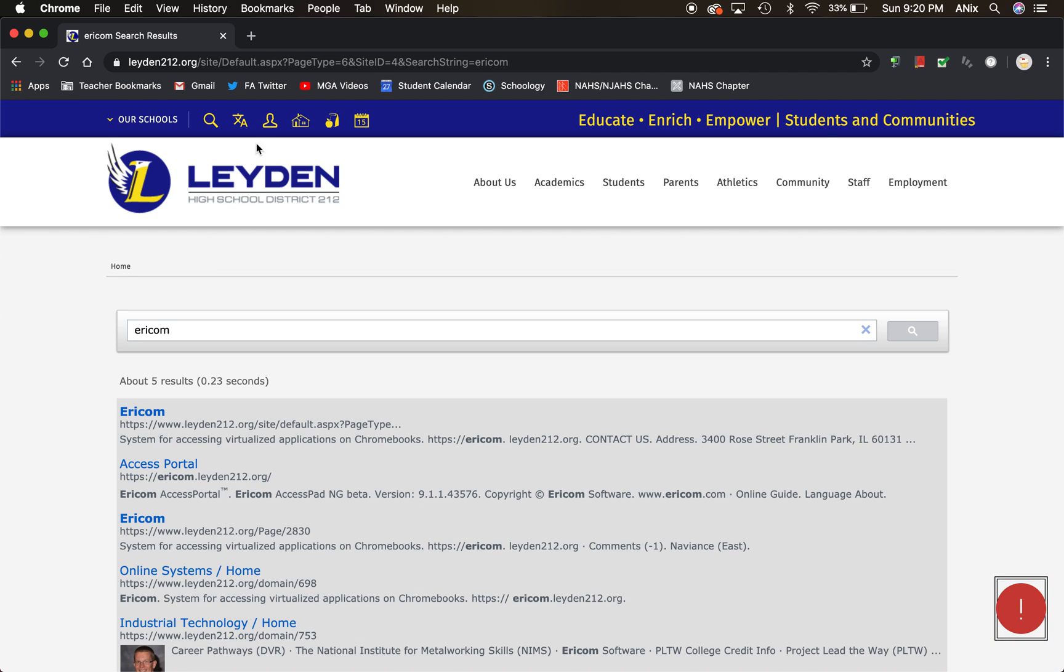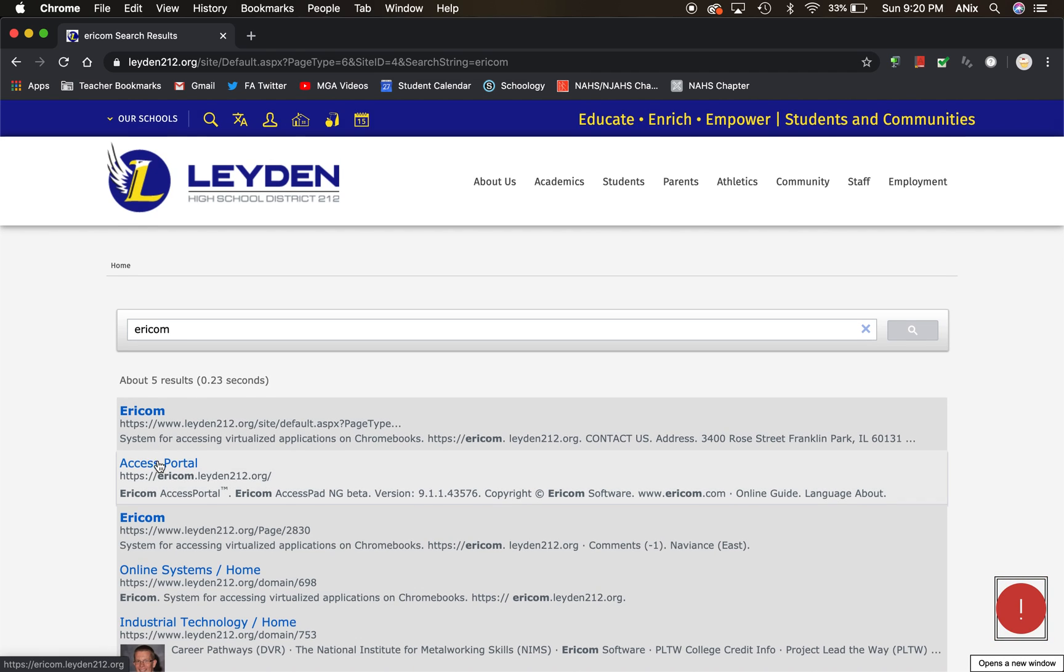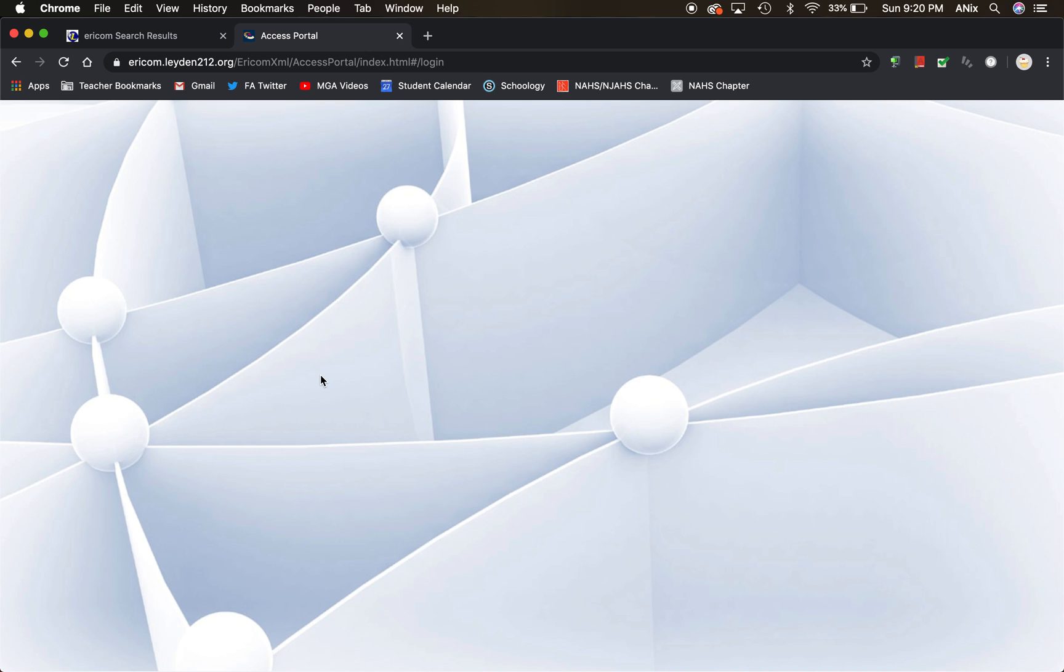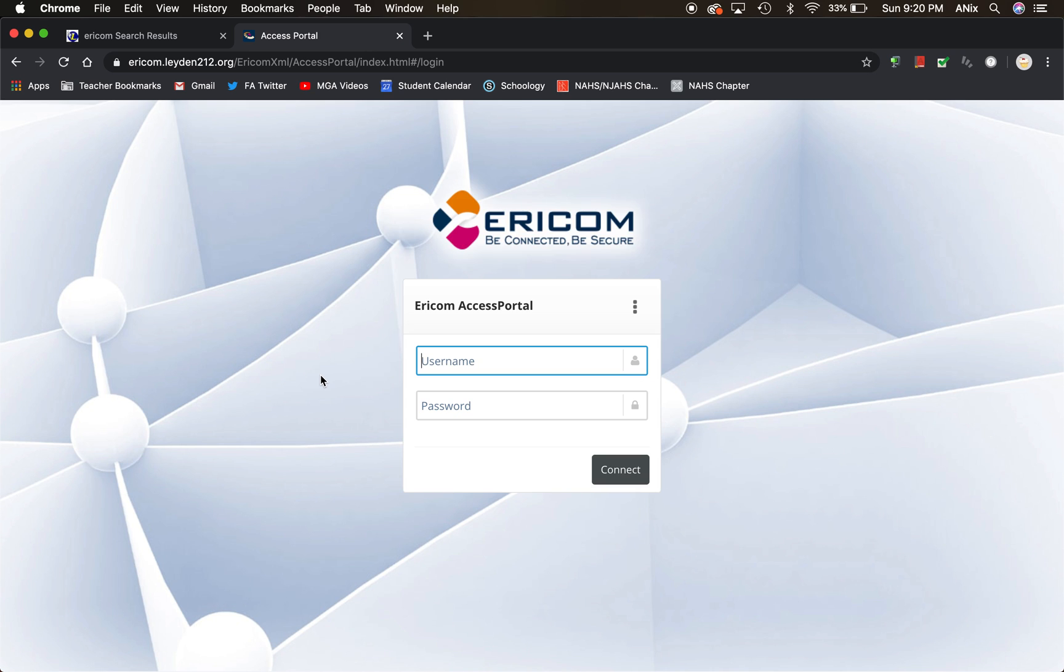Once you click on that, you're going to see the second option here says Access Portal. So I'm going to click on that Access Portal, and that's going to bring me to the Ericom remote access. I'm going to go ahead and enter my Leyden credentials, the same thing that you would enter when you were sitting in class to connect to the computers and the network.